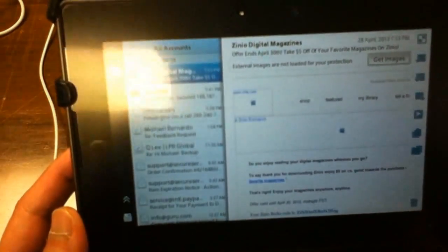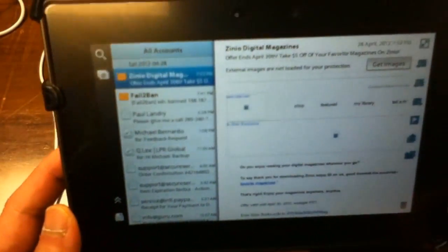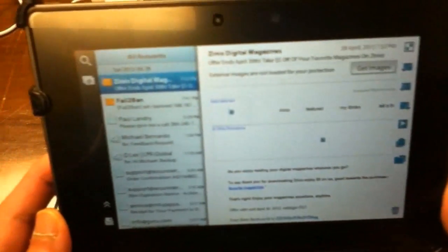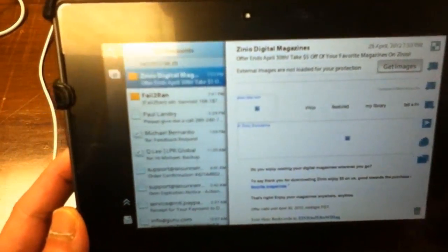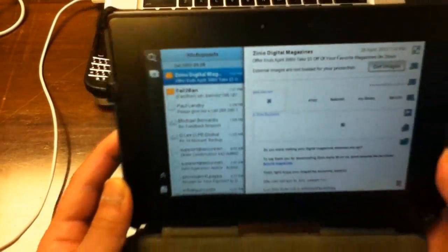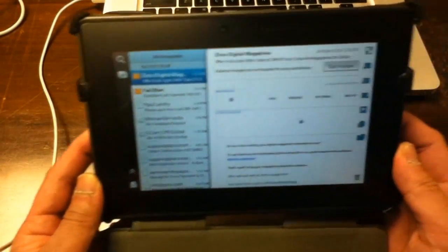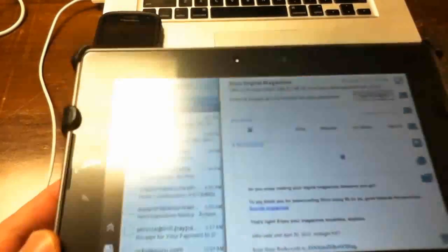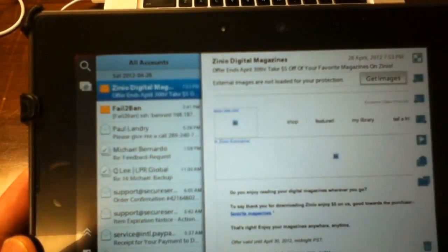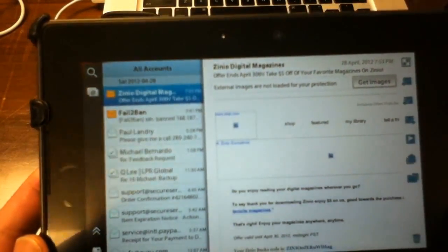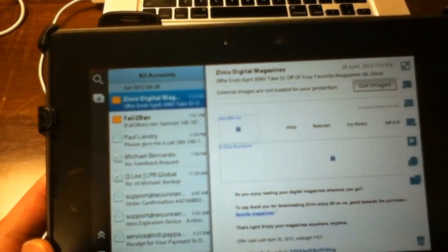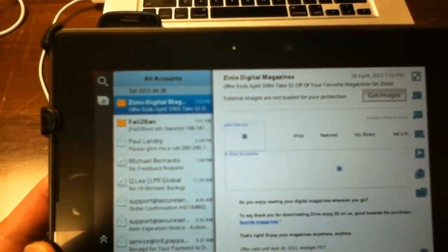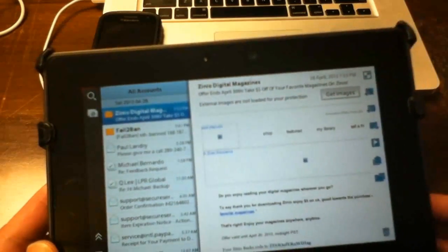This is the Playbook's native email application that came out after the 2.0 update. As you can see it looks different than the original email that first came out. It has a lot more capabilities, has tighter integration with the contact and the calendar application.